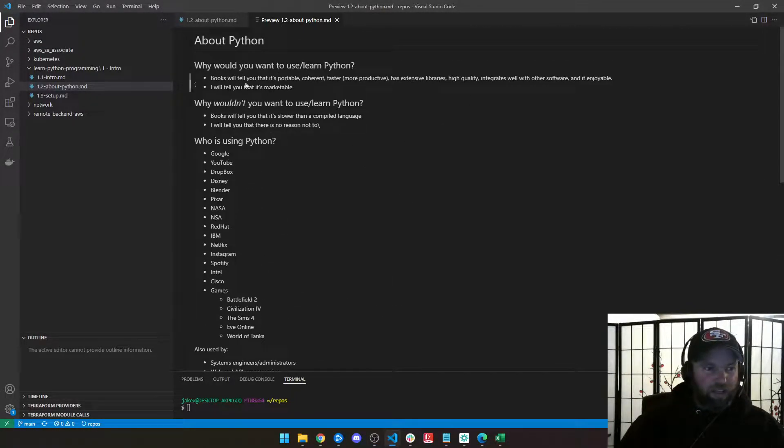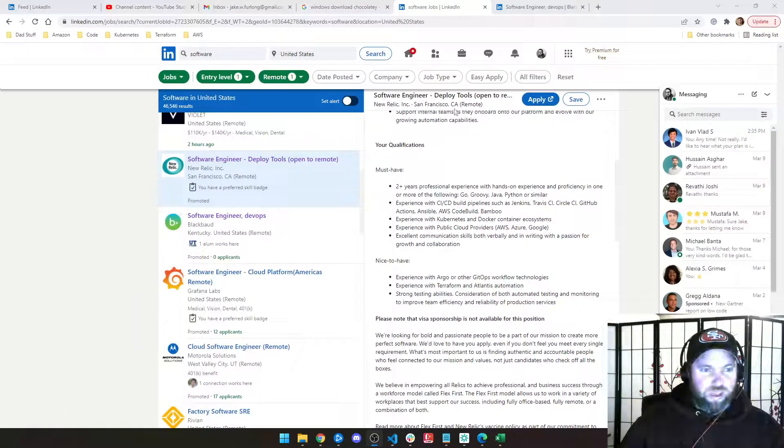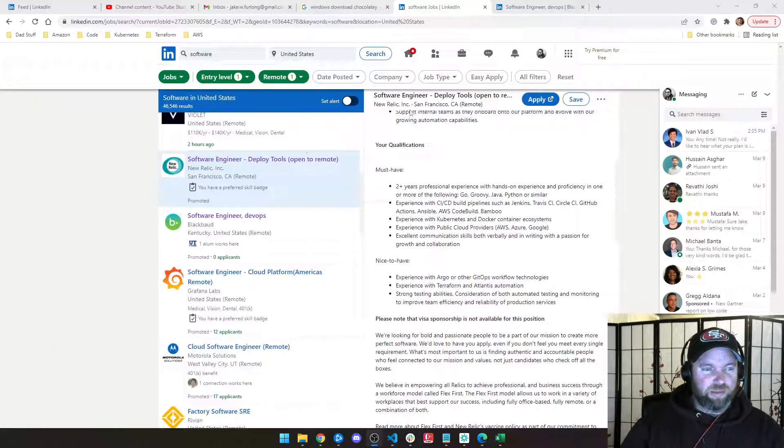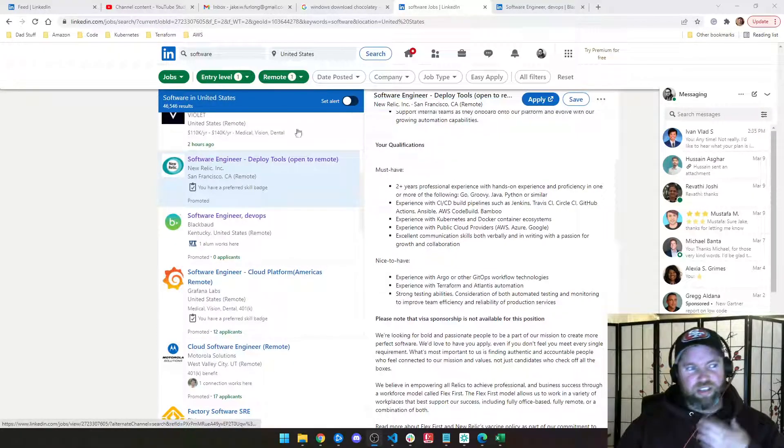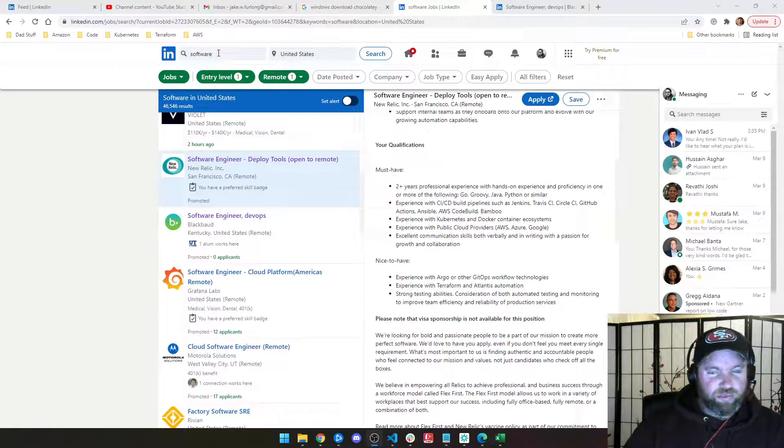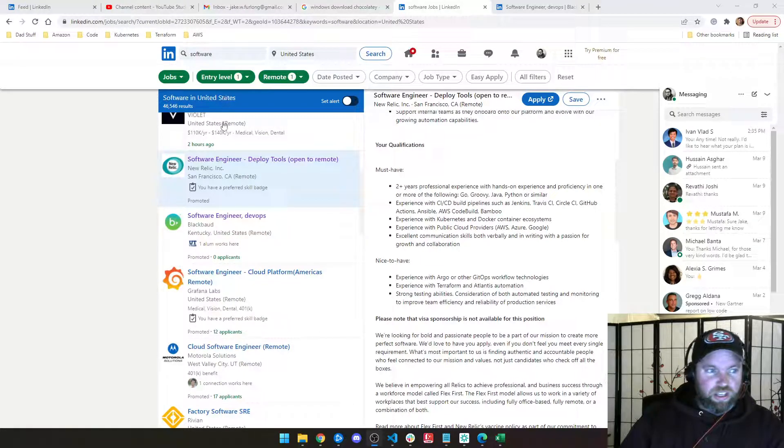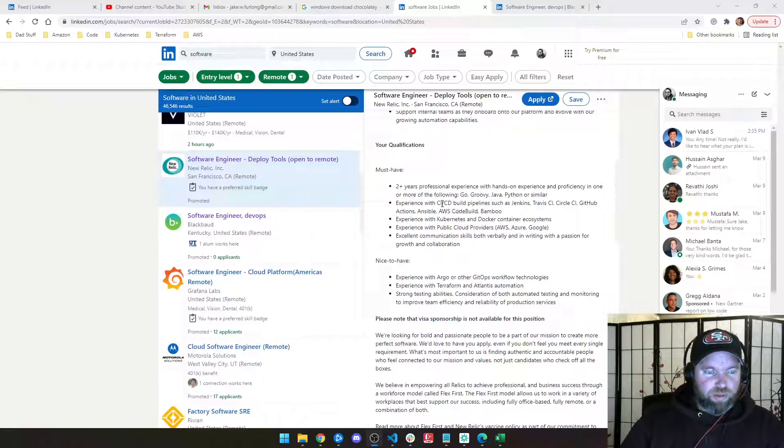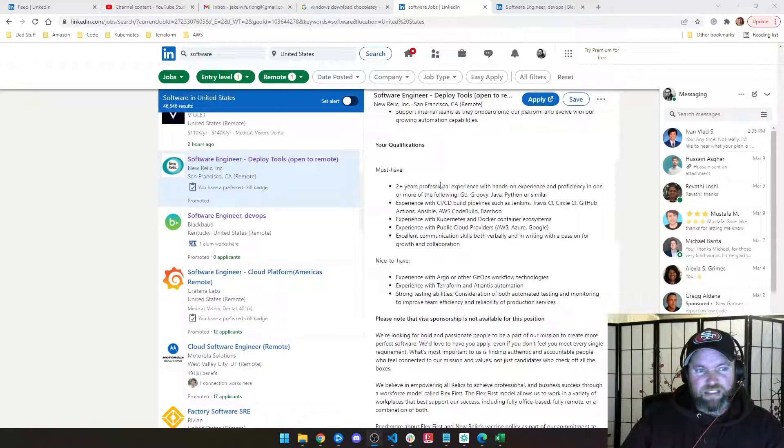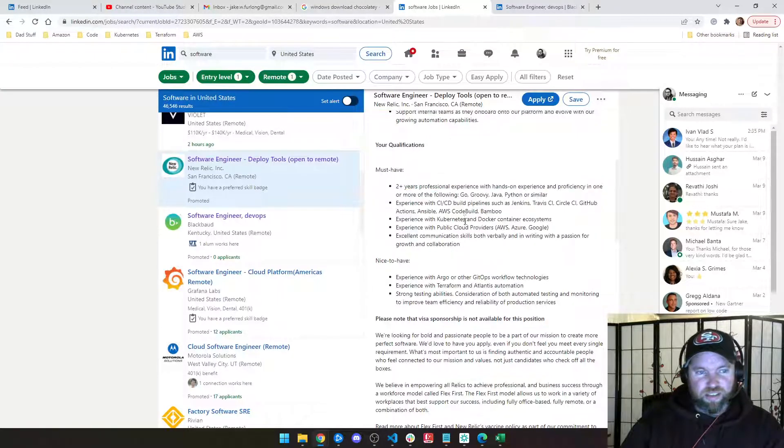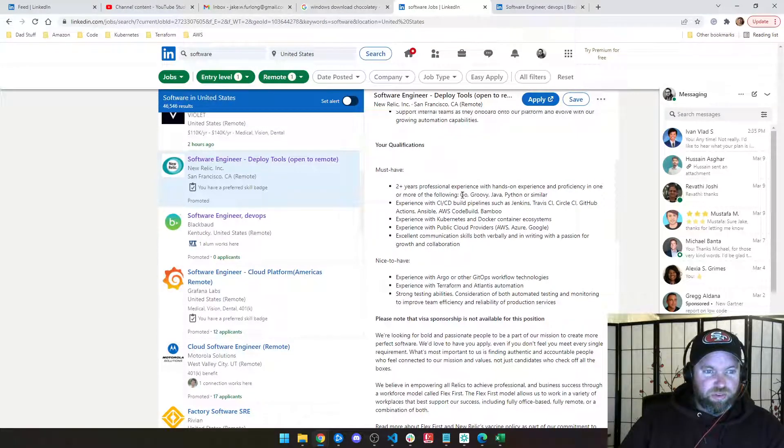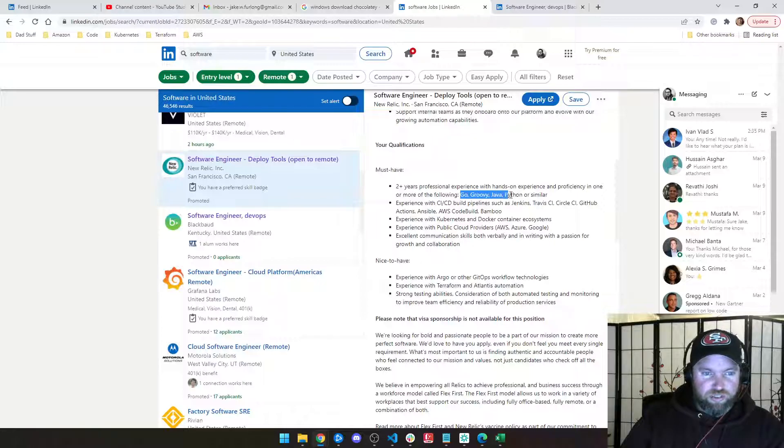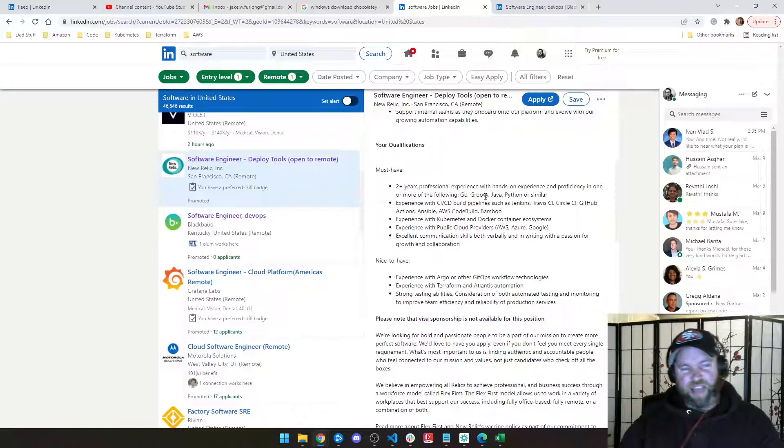So let me go back to this point of why you want to learn it. If you go look at jobs, and I'm just on LinkedIn jobs here, and you just go type in software engineer or software developer, you'll find a bunch of different job posts that have some ideal candidate qualities. And you'll see here, here's an example, somebody that knows Go, Groovy, Java, Python, or something similar to that.